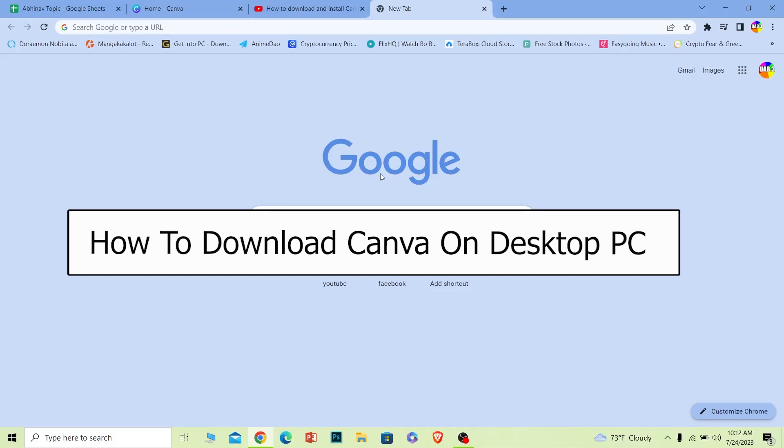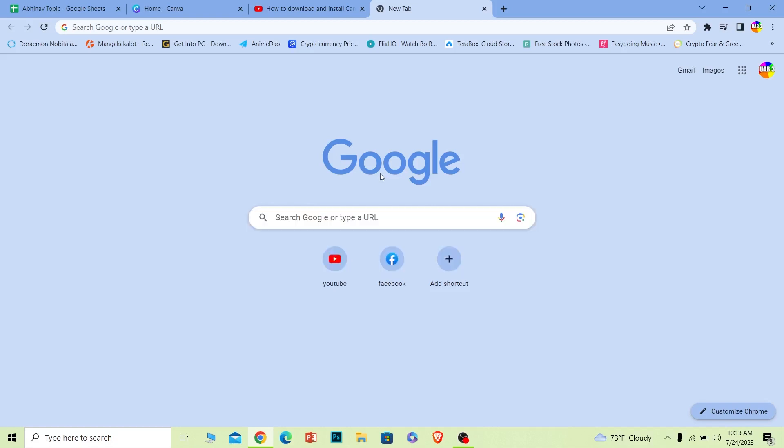Welcome back to our channel How to Guide where we post guide videos. Today I will teach you guys how you can download Canva on your PC. Now Canva is a video editing software, not just video editing. You can create presentations using it, you can even create photos like edit photos like Photoshop. Canva is like all in one too.